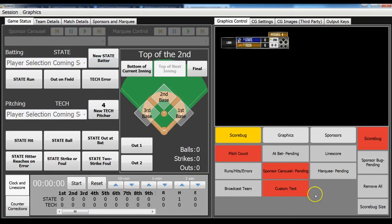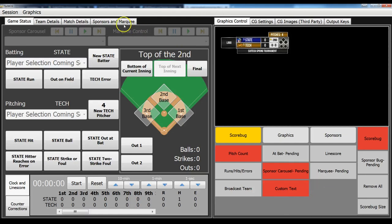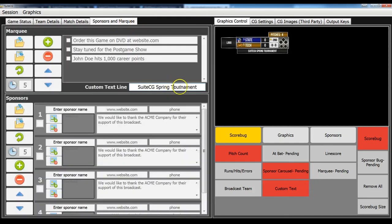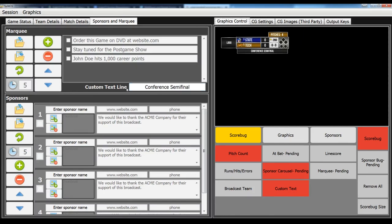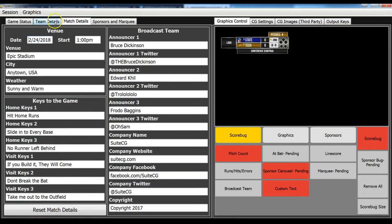And then we also have this custom text. So if you're hosting a conference tournament, and it's the semifinal game, you could put conference semifinal. Whatever you want to put in there, you can do that.